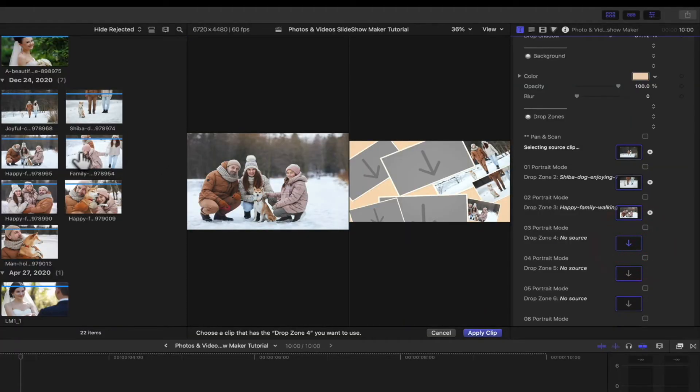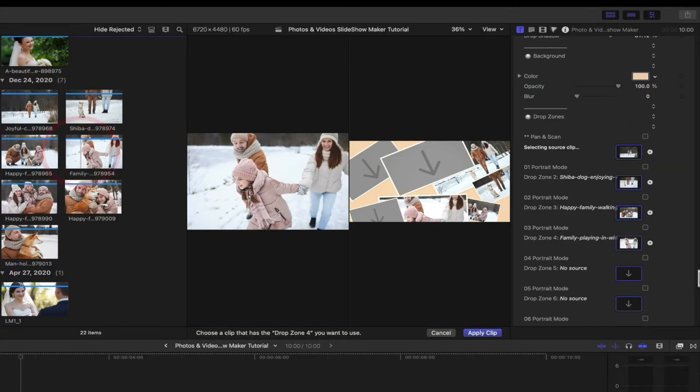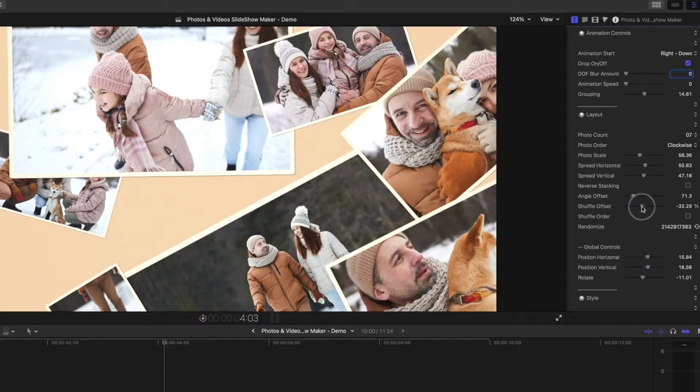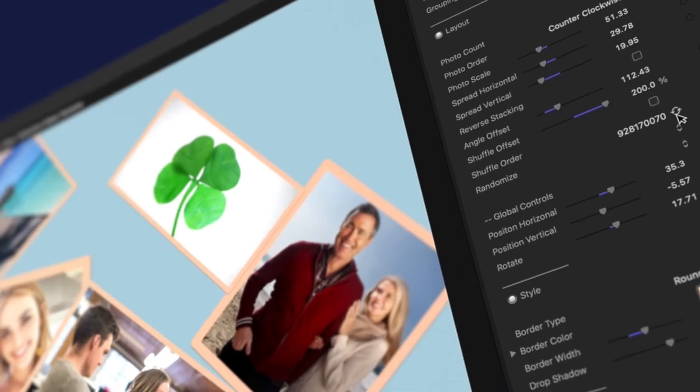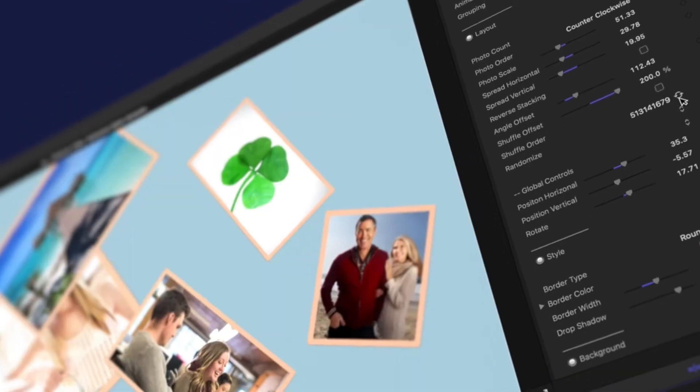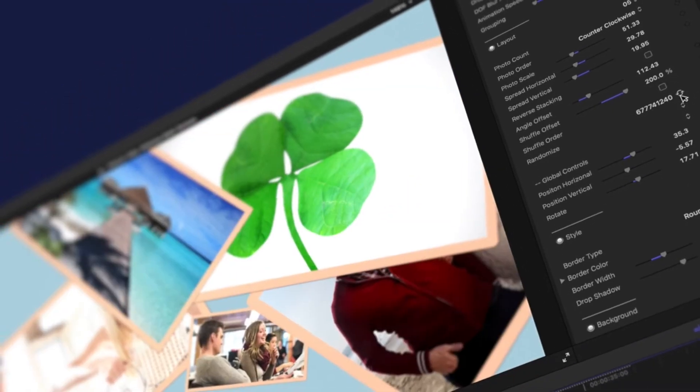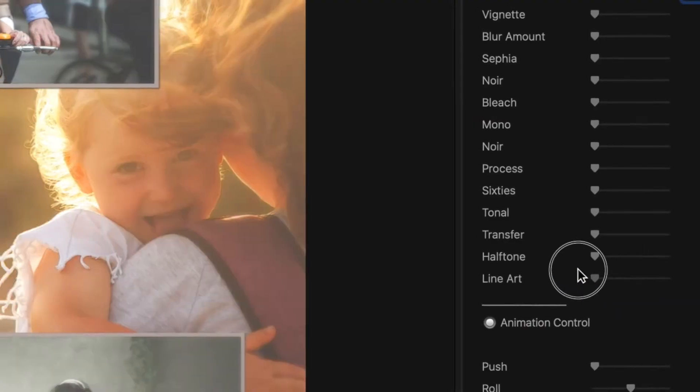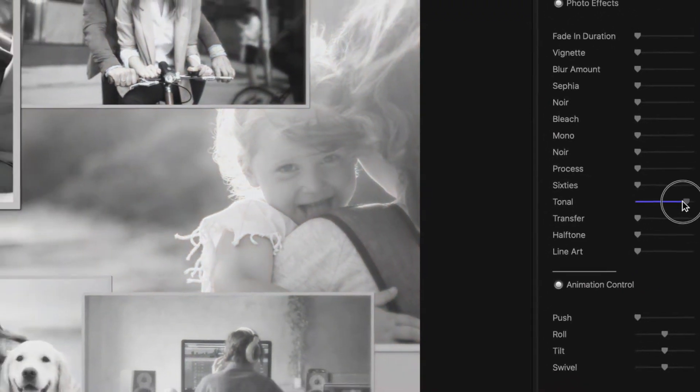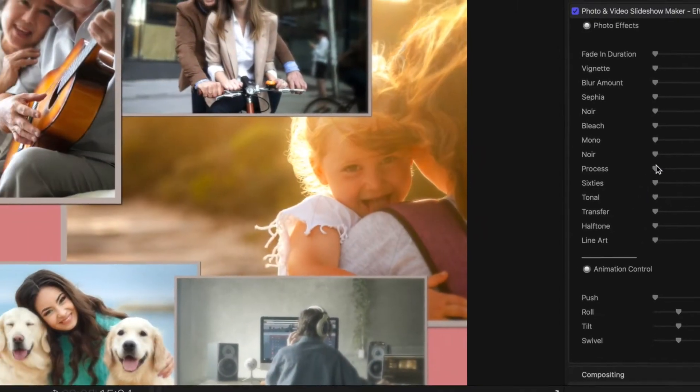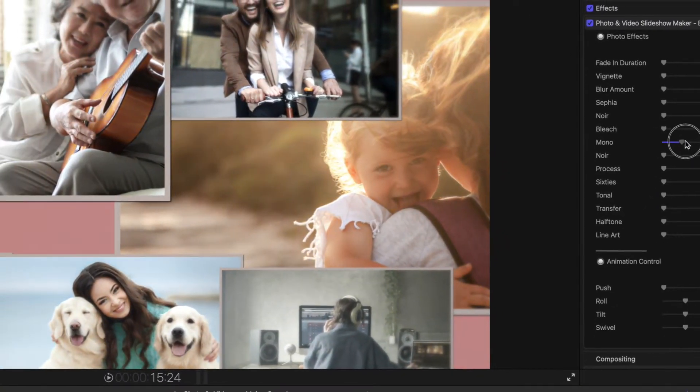You simply drop in your photos or videos, customize the layout and style, use the randomizer to instantly change the look, add some optional effects, and create a show-stopping slideshow like no other.